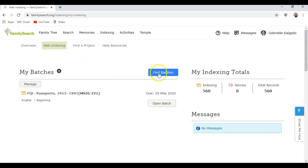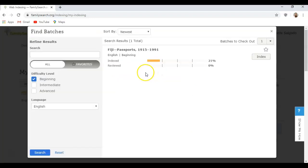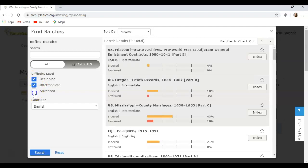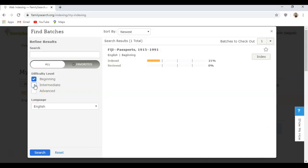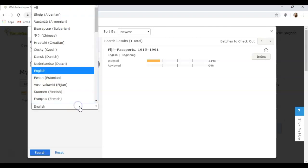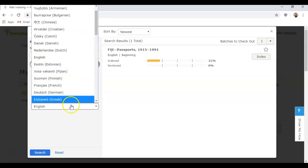I'm going to click Find Batch. On the left side is the search engine. I am a beginner so I would click this box to make it blue. If you want to try intermediate or advanced you can, but I would really caution you not to do those unless you are a really experienced indexer because they are very difficult.